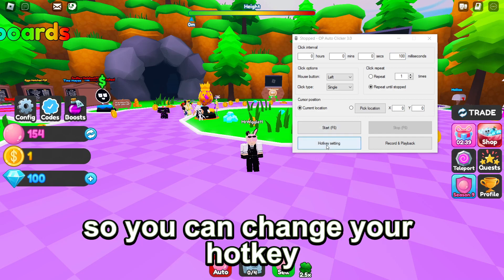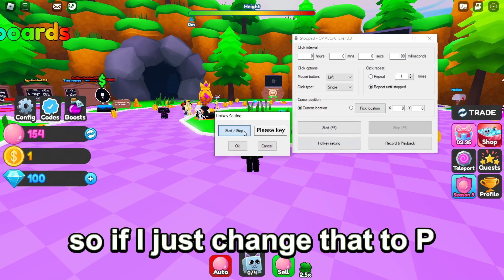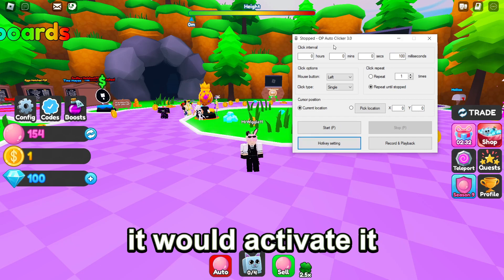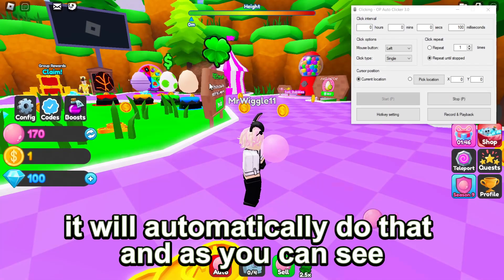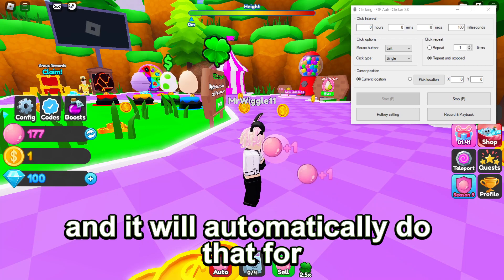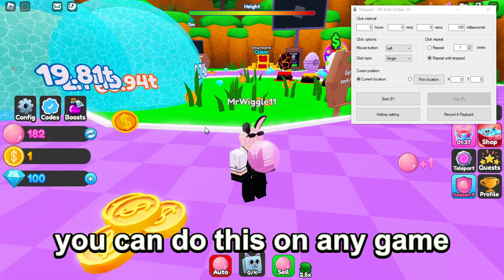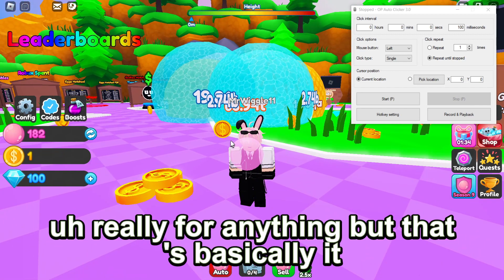You can change your hotkey, so whatever this is, it will activate it. If I just change that to P, every time I press P it would activate it. So once I press P, it will automatically do it. And as you can see, I'm not touching the keyboard at all, and it will automatically do that for however long I want. You can do this on any game, really for anything, but that's basically it.